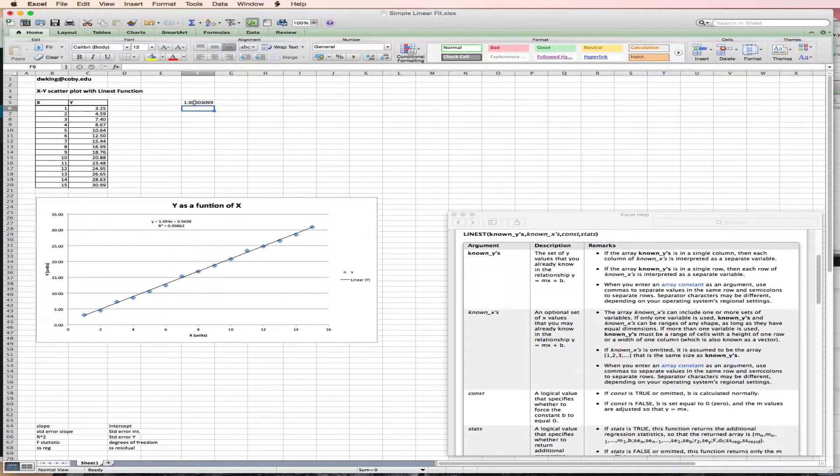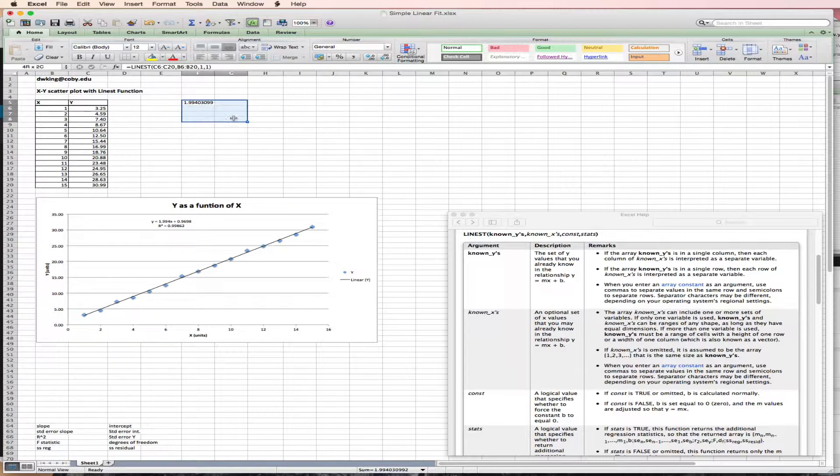But I only have one value here. And I want to know the slope, the intercept, and additional statistical functions. And LINEST is what's known as an array function. And its output is actually an array of 2 by 5 values.